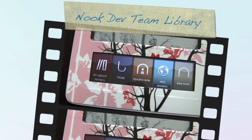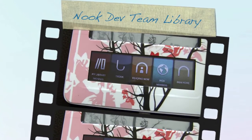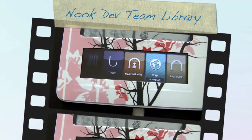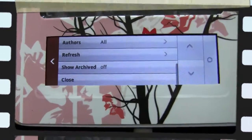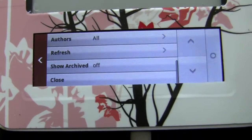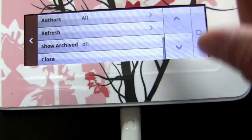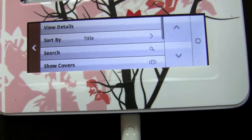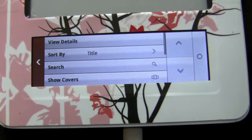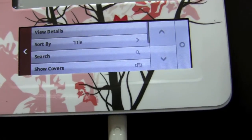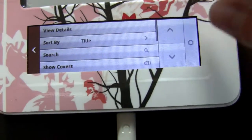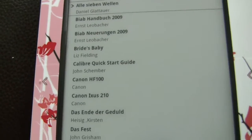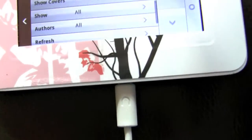One of my favorite applications in the Nook Dev Team software is the library function, because you have a whole lot more possibilities. You get all your stuff together — you get the Barnes & Noble stuff you bought and you get your stuff from My Documents, all shown up here. It is not separated anymore.